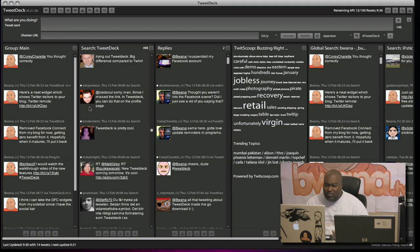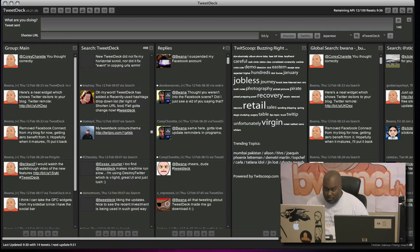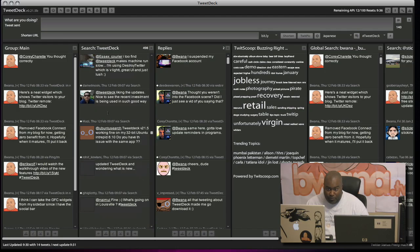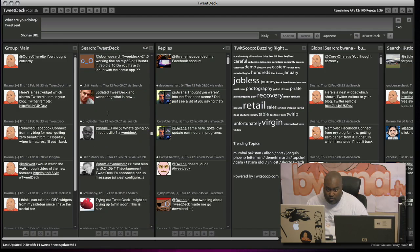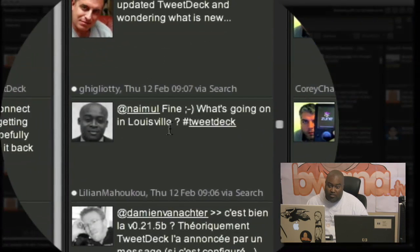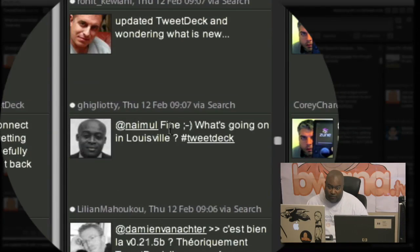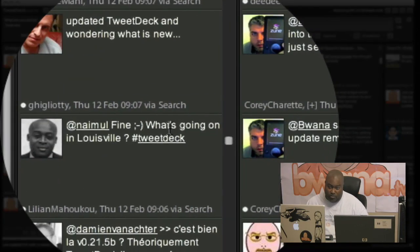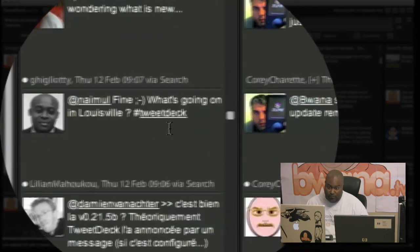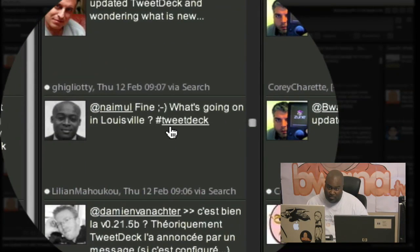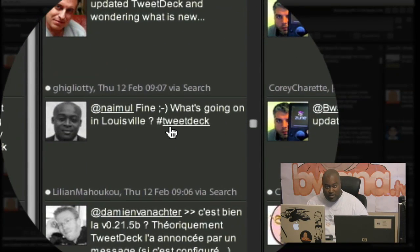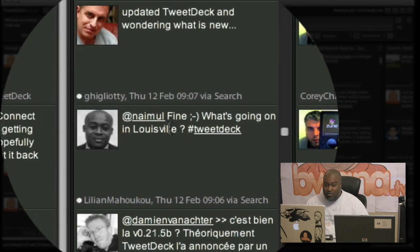Now, the next thing has to do with hashtags. This was a pleasant feature. Let me find a Tweet with hashtags here just to show you quickly. Here's one. It says, what's going on? What's going on in Louisville? And he has a pound TweetDeck, which is a hashtag or a hash TweetDeck.